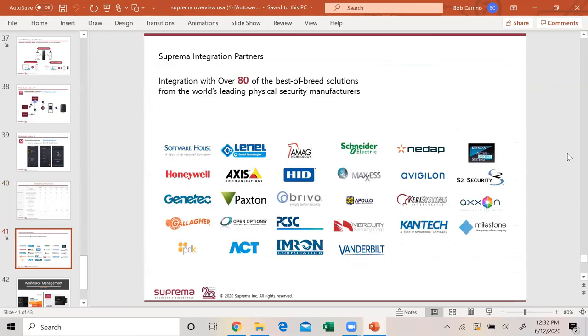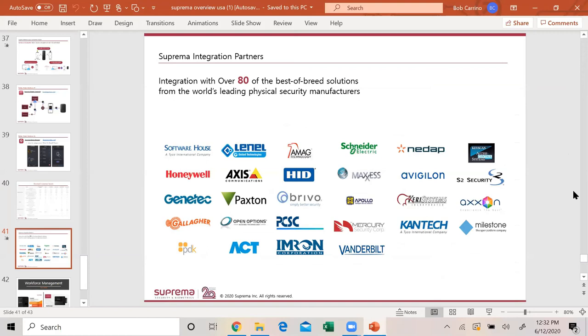We integrate with everybody. This is just a few, but we integrated over 80 different companies. Software House, Honeywell, Genetec, Gallagher, PDK, Lenel, AMAG. We have a direct integration with AMAG with our N2. I've done many integrations with Keyscan, many with Keri. What you do is just use my software to do the enrollments. Very simple.